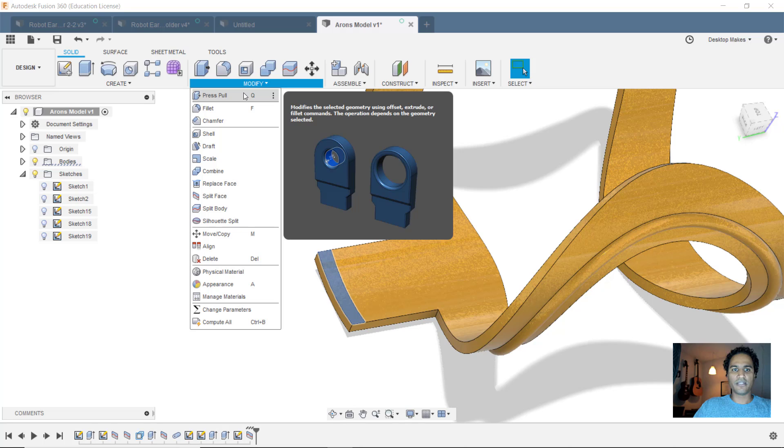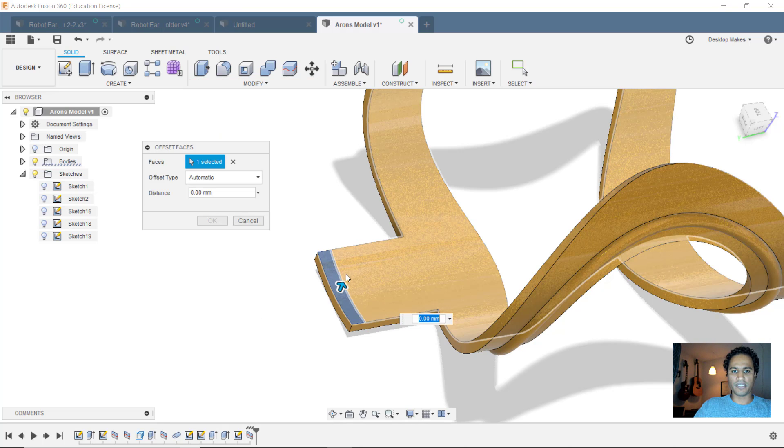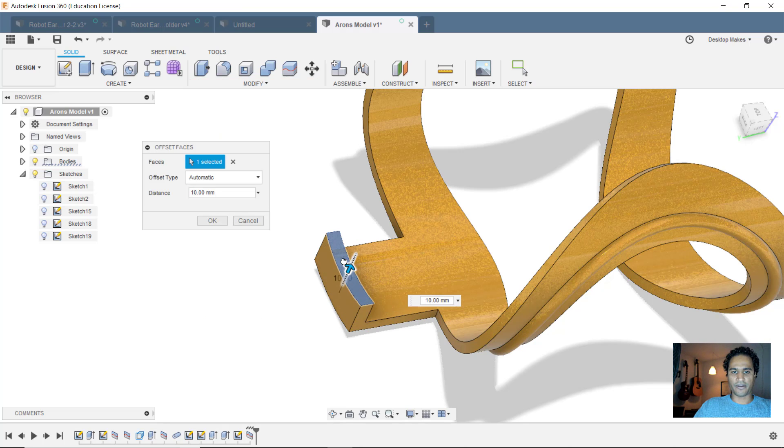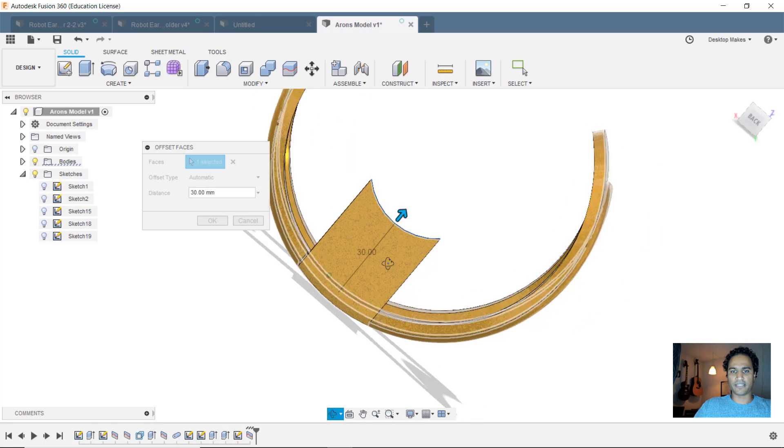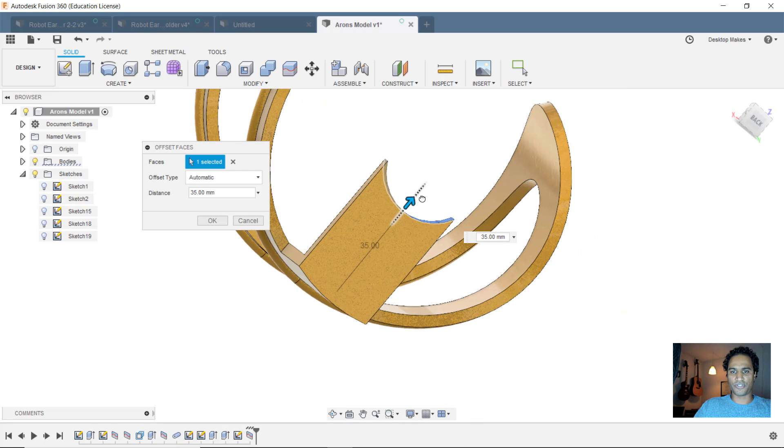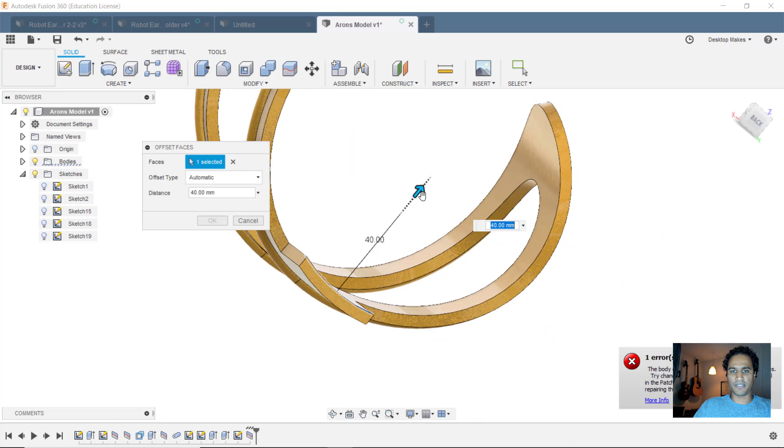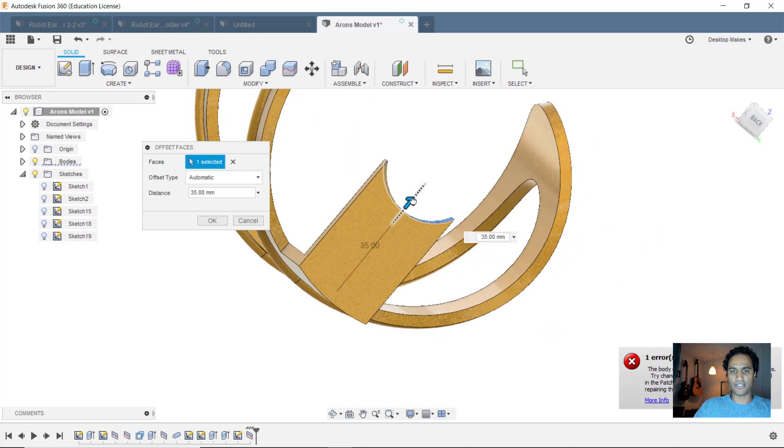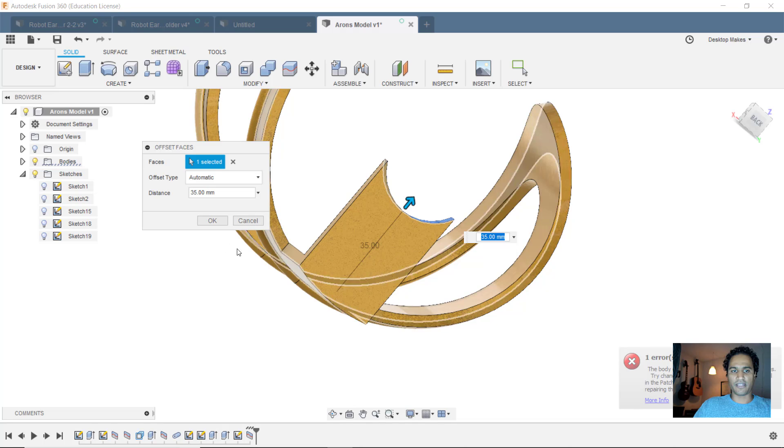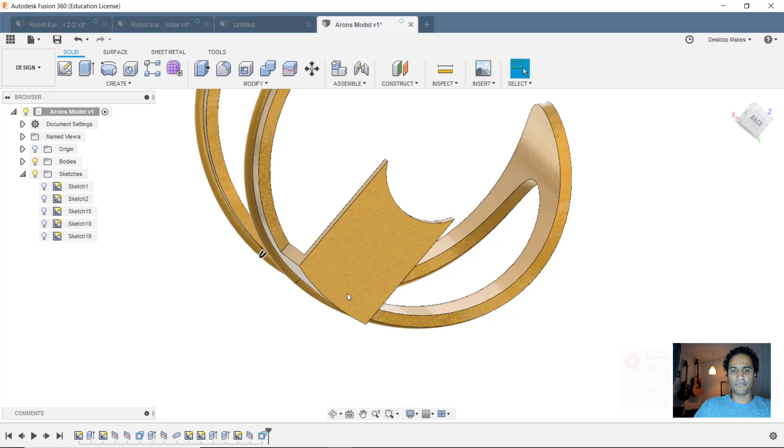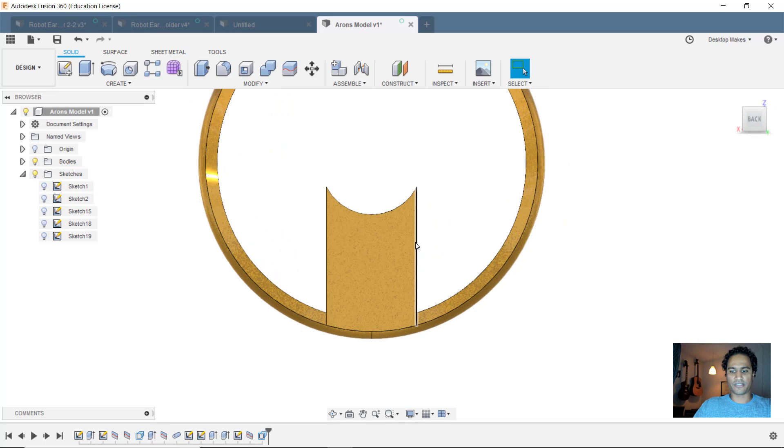So now I can take that surface and do a press pull. We'll go right here to press pull. I'll just take that arrow and drag it up. And you can see it's going to start to curve because that's just the shape. And it's going to continue that shape. So I'll click OK, but that's an easy fix.